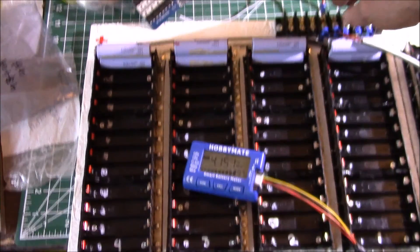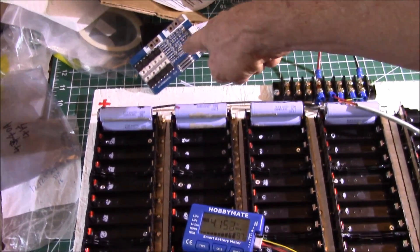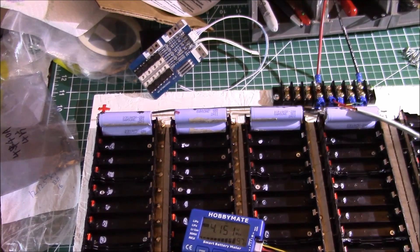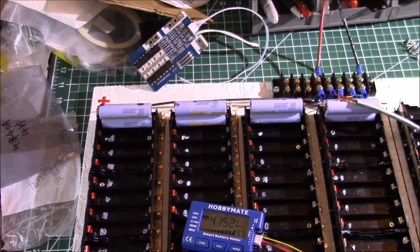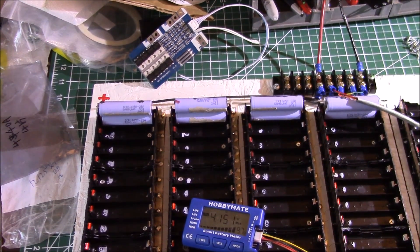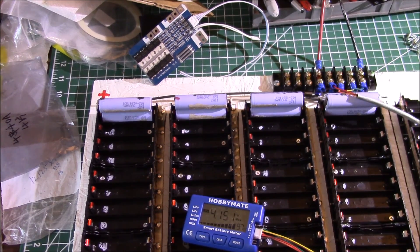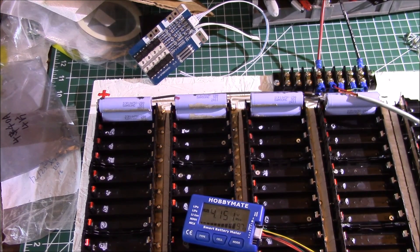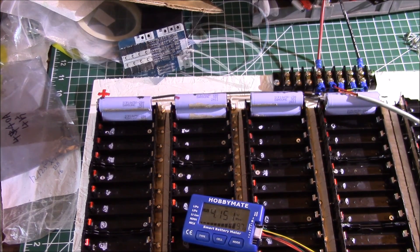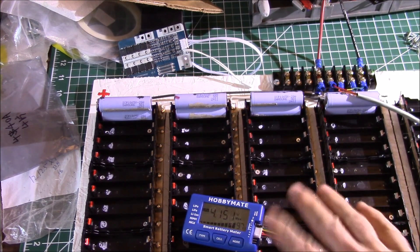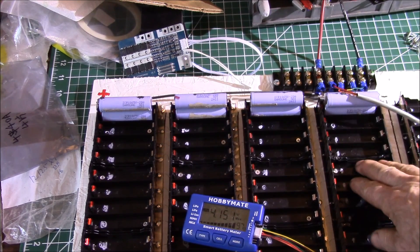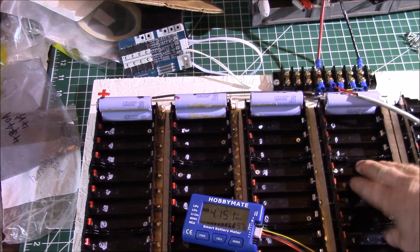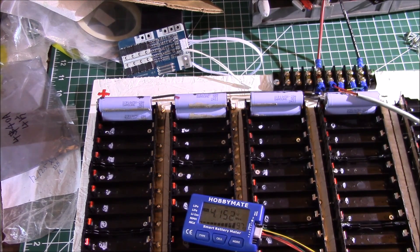That might be plugged permanently into a BMS board or for balance charging. First goal here is I've got this one screwed down, and I have to screw down the one on the other side.